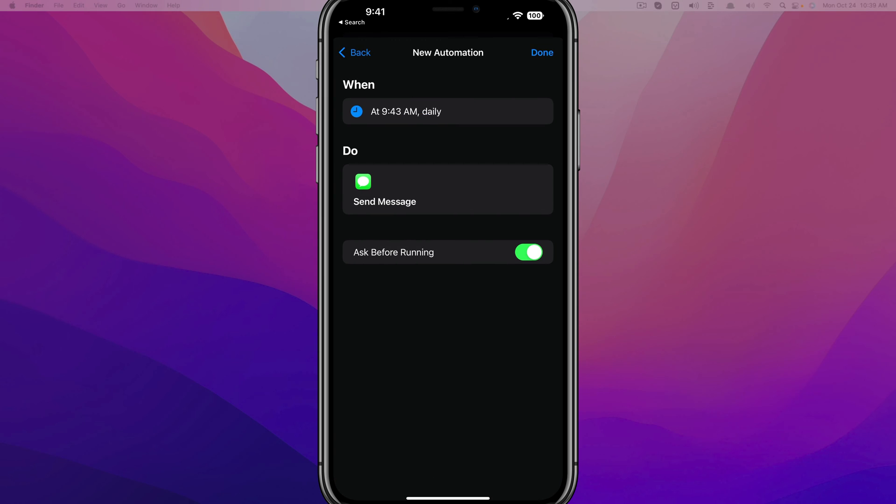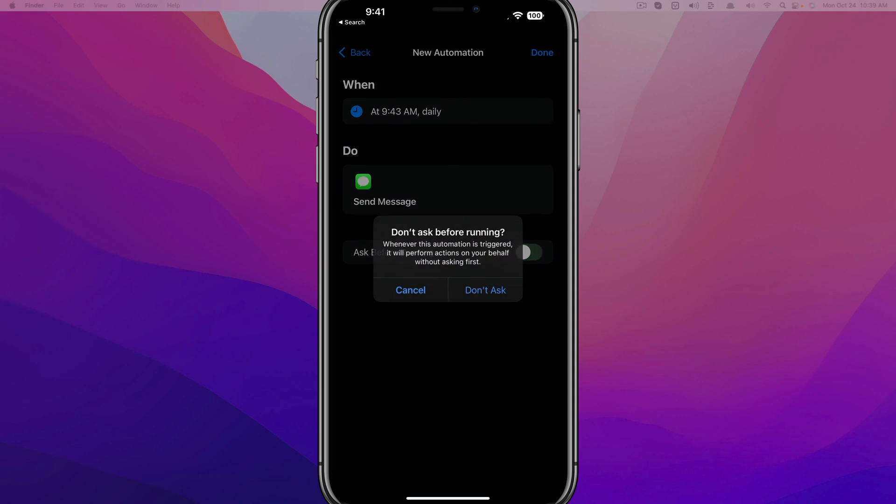And then as you can see, it gives you a recap of the automation. You send the message when and what it's going to do. And then if you want to, you can even have it set to Ask Before Running. If you uncheck this, remember it will automatically do this without even asking you every single time until you delete or remove this automation.